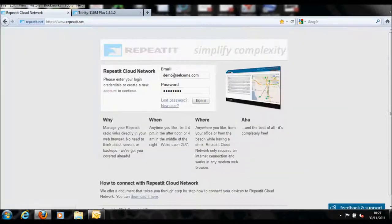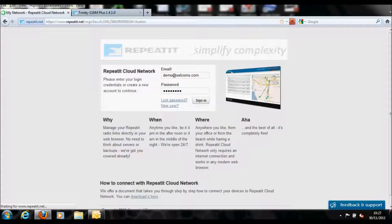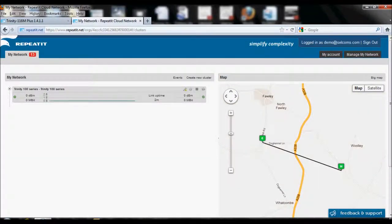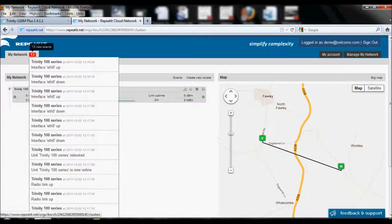You will then be redirected to the RepeatIt Cloud website. Enter your account details again and login. You will then see your area on the cloud site under the My Network heading. You should now see the unit listed as you have just joined up.